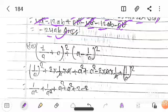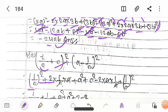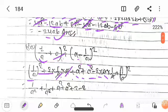Next problem: (a + b) whole square where a is 1/q and b is q. Applying the identity: (1/q)² plus 2 times (1/q) times q, plus q². This gives 1/q² plus 2 into (1/q times q) plus q². The uq terms cancel out, leaving a/q and 1/q² terms.